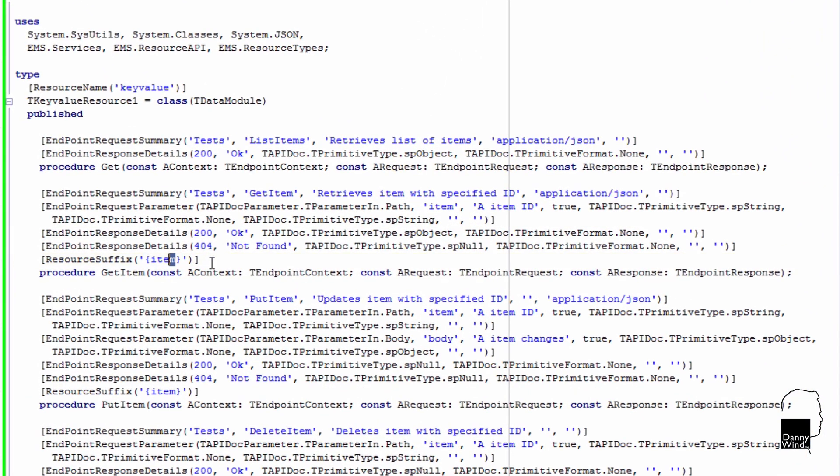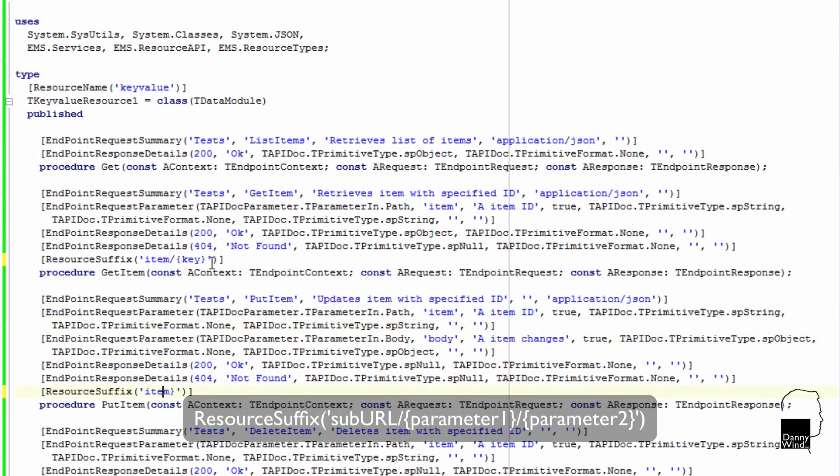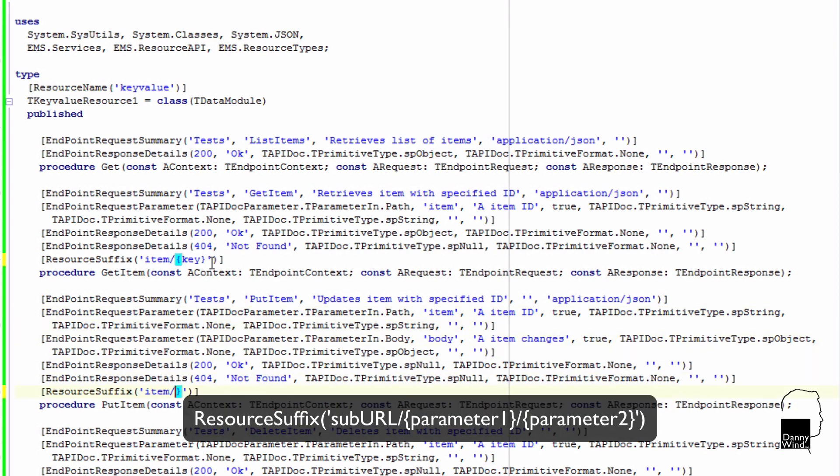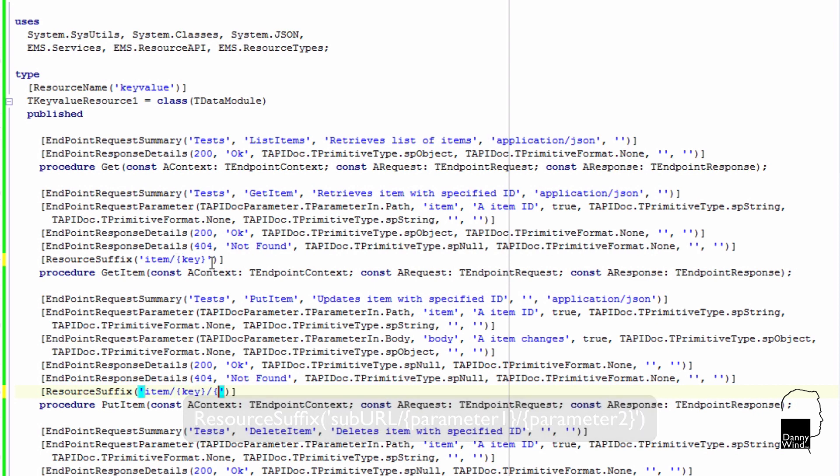If we look at the key value resource, just the data module, we'll see item between brackets. Item between brackets would mean the parameter. And what we want is a suburl item and then between brackets the parameters, in this case key or key and value for the update.